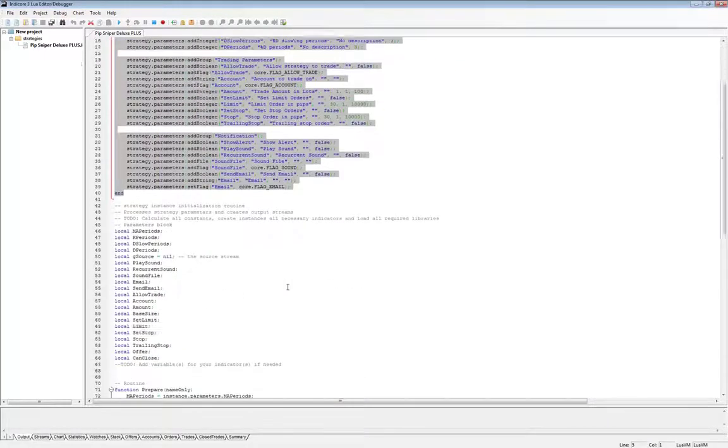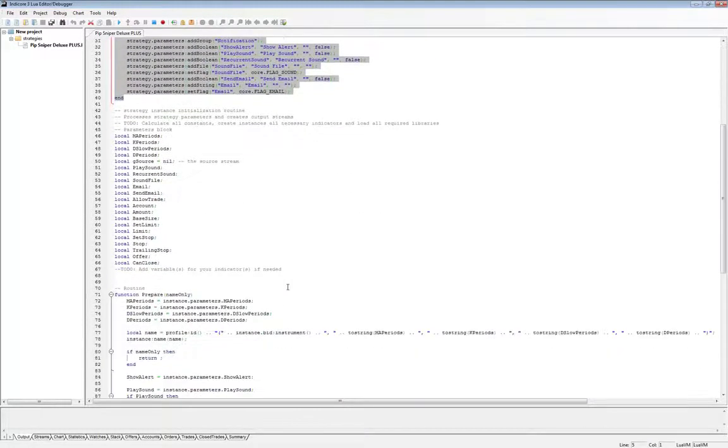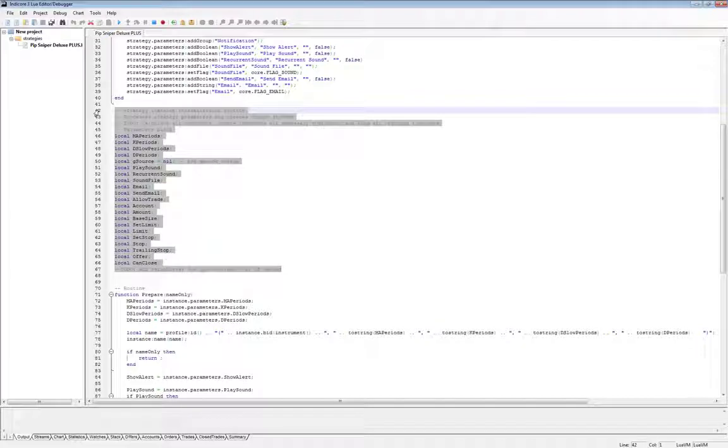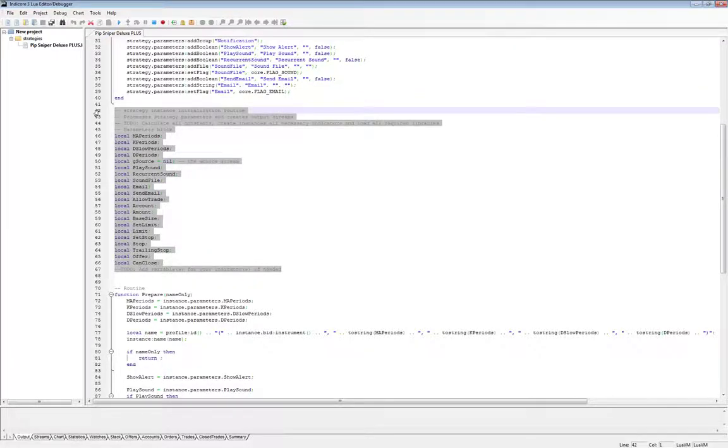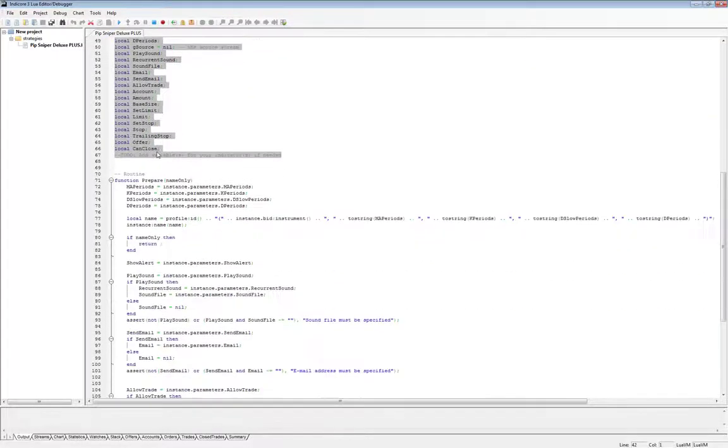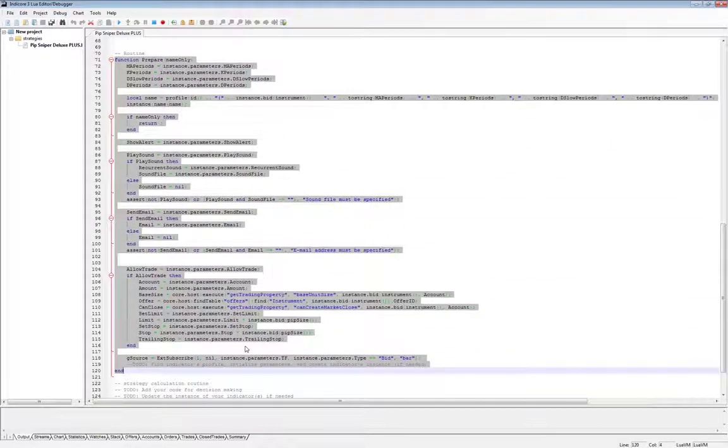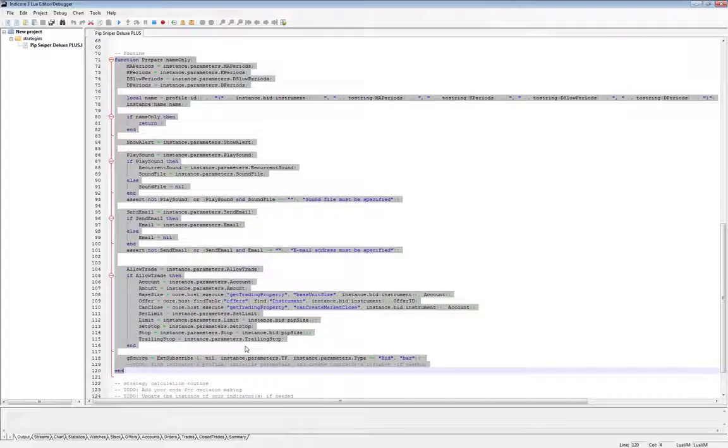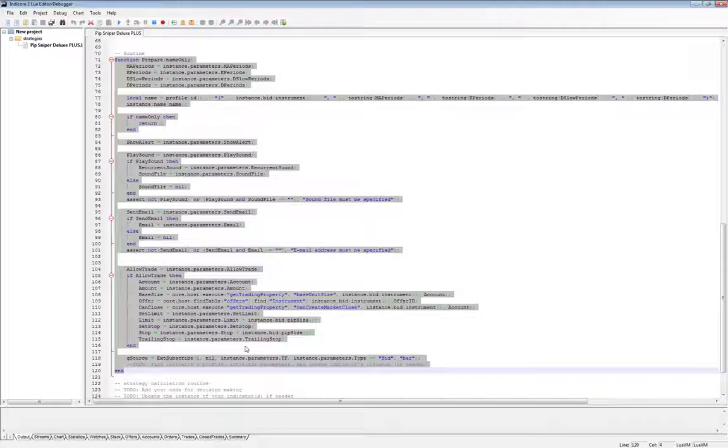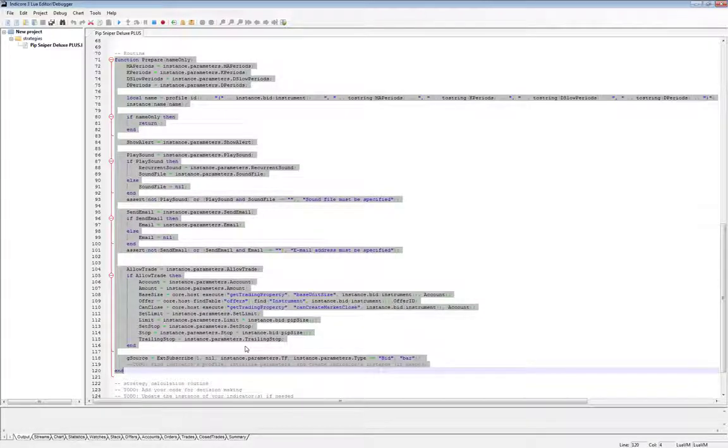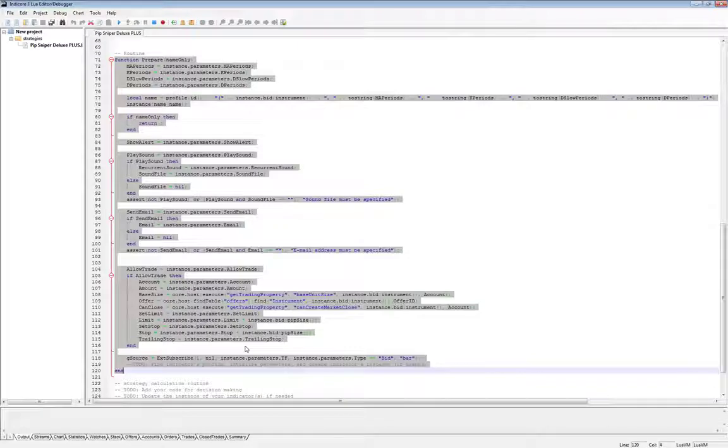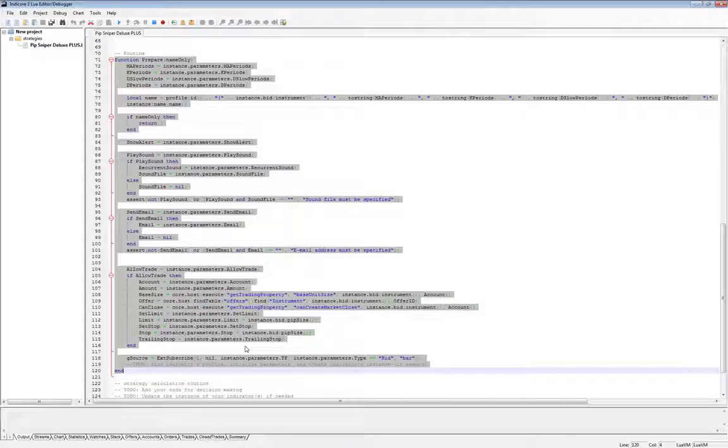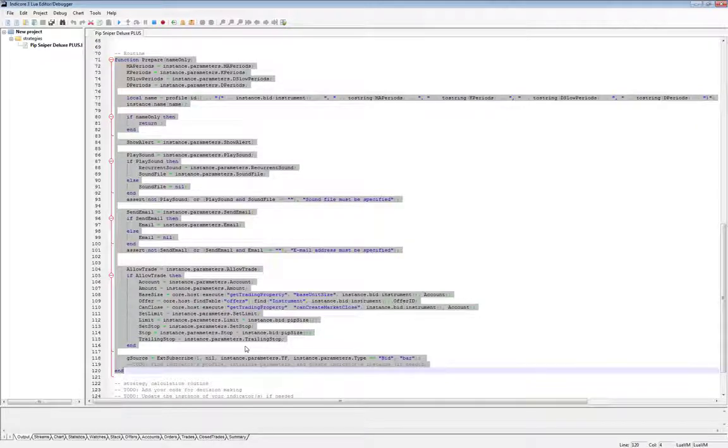Underneath the init function, there's a block of global variables. These are variables that may be needed in multiple functions, so the wizard created them as global variables so they can be universally used in multiple functions. The next function is the prepare function. The prepare function is where we can store our parameters as simple variables, create our charts legend that appears in the top left corner of the chart, we specify what our price source will be, and also create any indicator streams that our strategy will need to reference. It's a pretty long list of things to do, but again, the wizard did most of this work already.